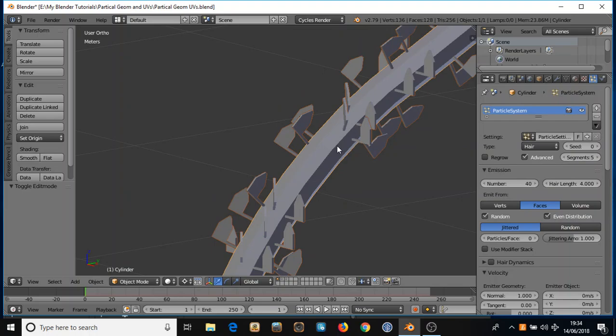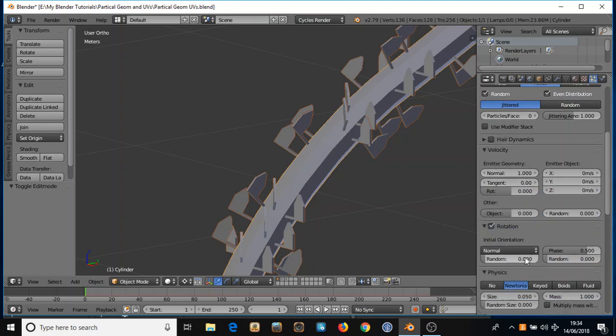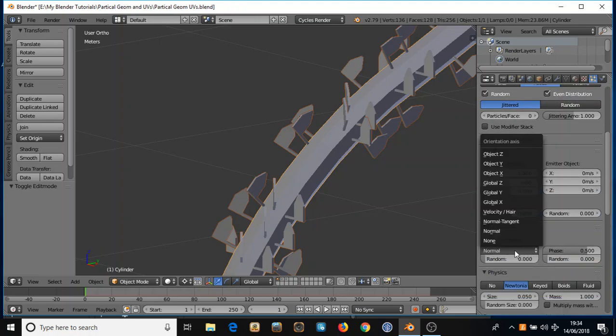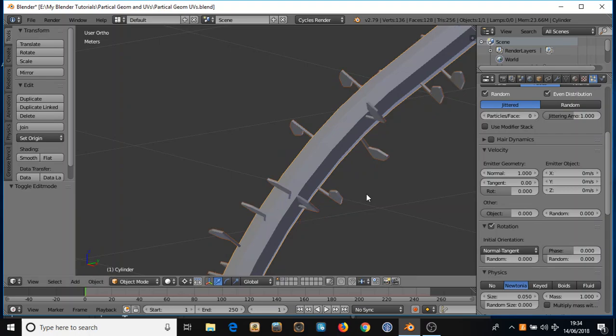So to sort this out, we're going to use normal tangent. Some of you probably know this already, but I only found this out a few days ago. I'm going to turn phase back to zero. I've been using Blender for about three years, but I haven't really been delving that much into particle systems, so that's my excuse.